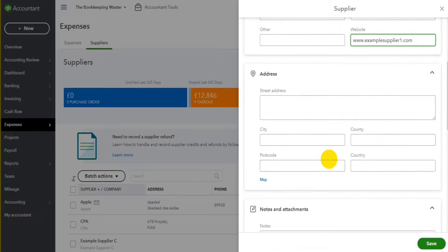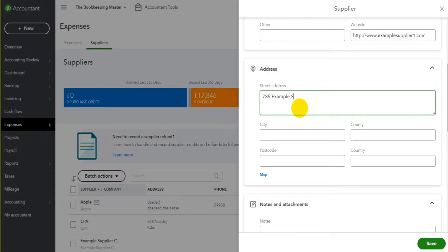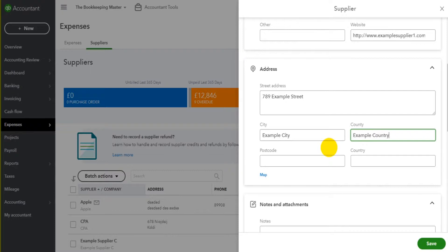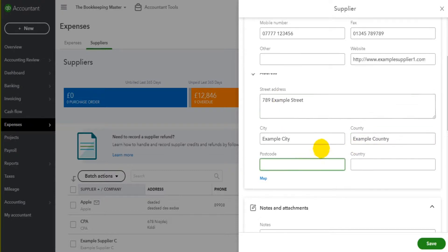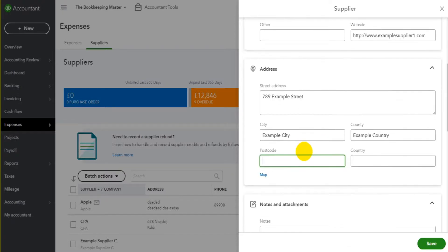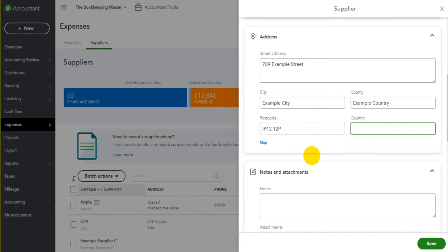Down at the bottom here we have address details. So let's put in the supplier's details, the city, the county. If you're based in the U.S. or other parts of the world it might not say county, it might say state or something like that. There might be the odd difference on your software depending on where you are in the world, but the process of adding a supplier should be the same no matter where you are, and the country.